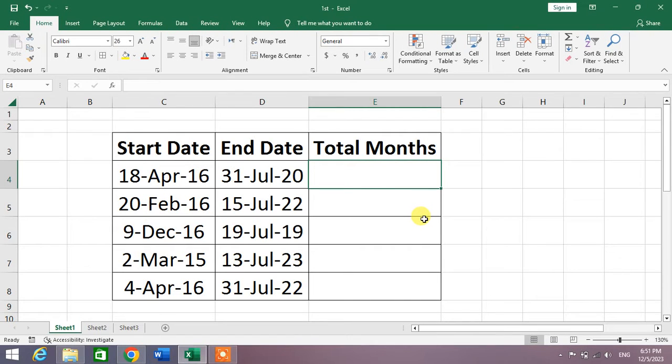Hello friends, welcome to your very own channel. In this short video tutorial, you are going to learn how to calculate total months between two dates in Microsoft Excel.